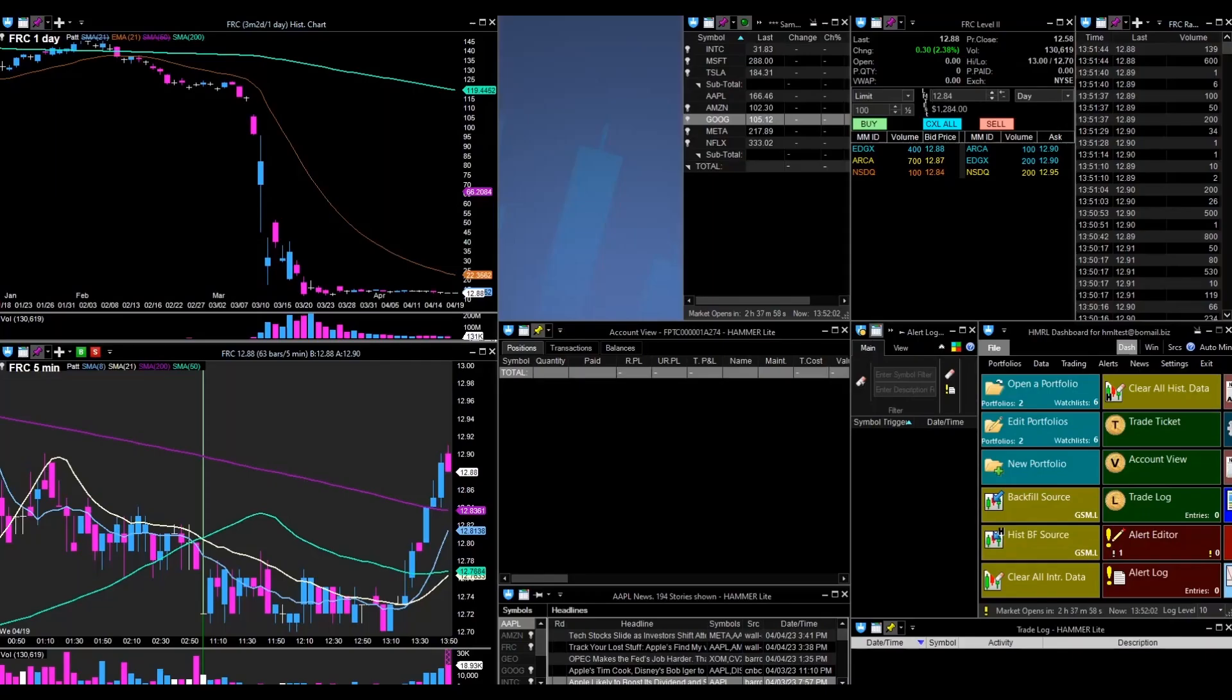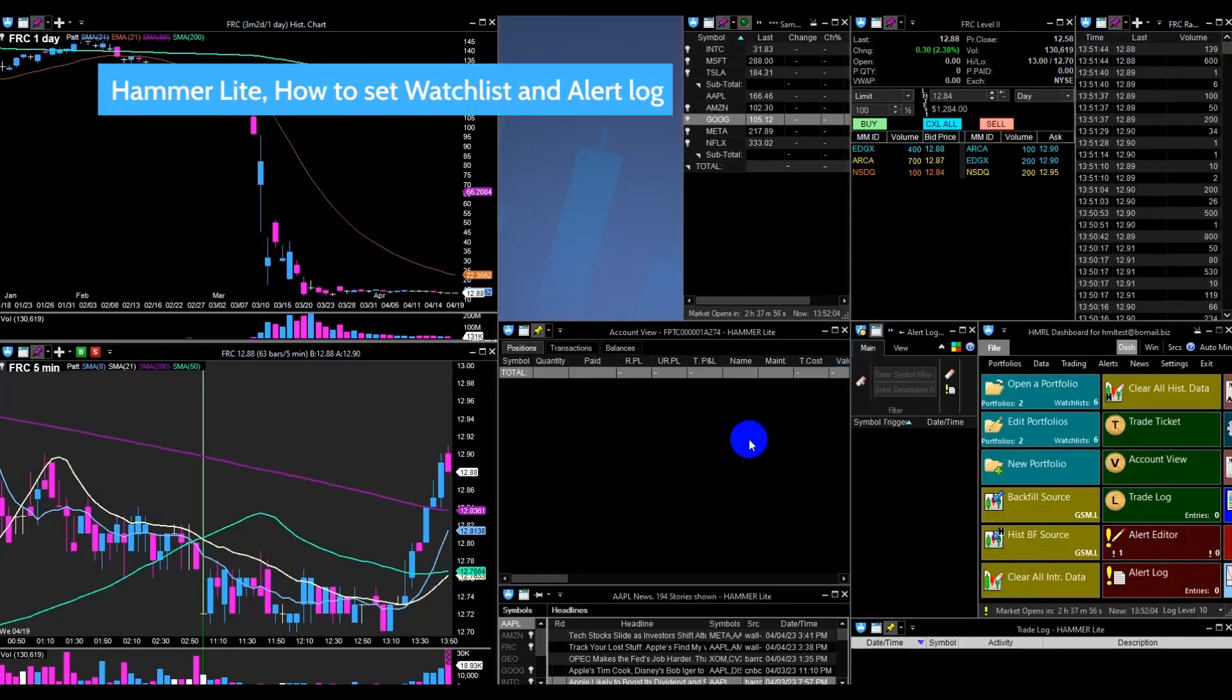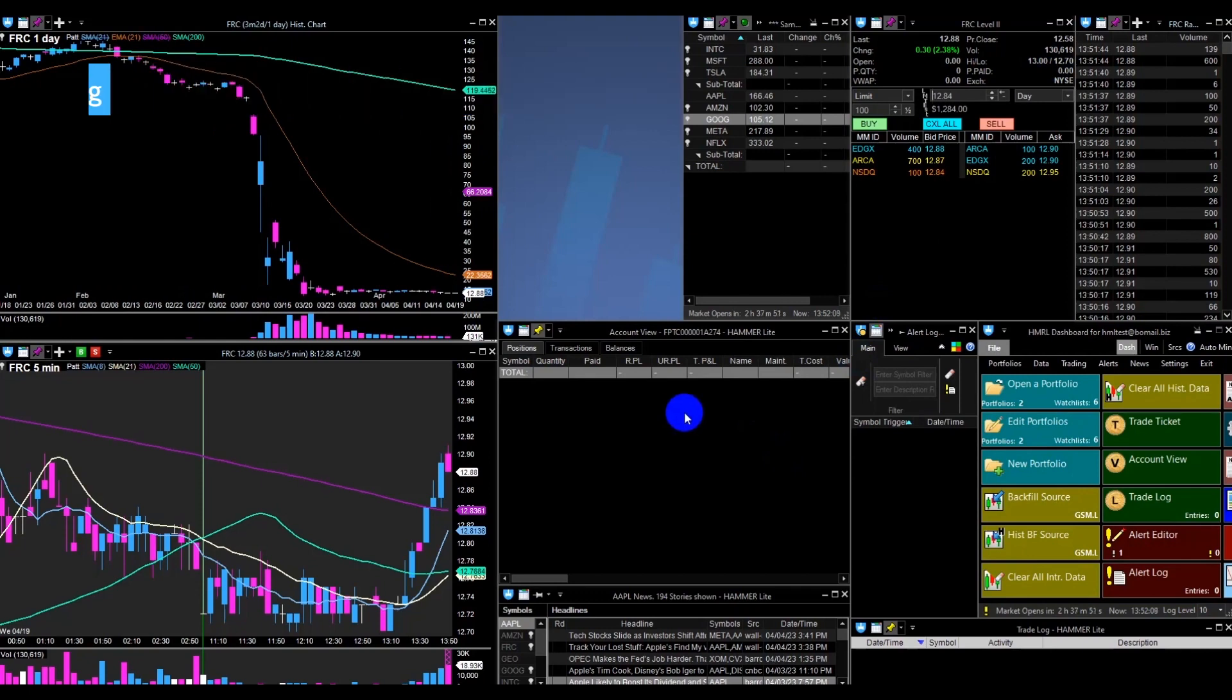Hello everyone, in today's video we will learn how to create a new watchlist or portfolio and set up an alert log in Hammer Lite.